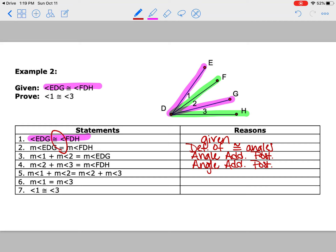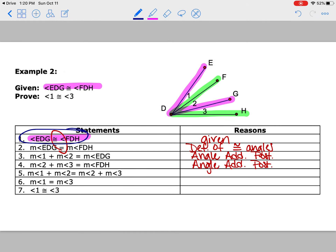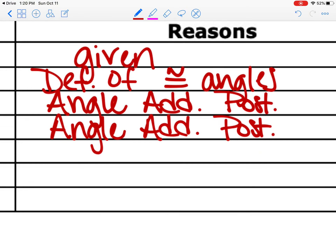Now look at what they did going from step four to step five — they made a switch because the angles are congruent, so you can just plug in those values. Looking at step one, if we know angle 1 plus angle 2 equals EDG and angle 2 plus angle 3 equals FDH, we can substitute those in — so that's substitution.